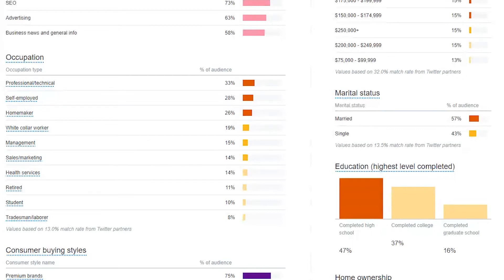We can't really market to everyone when it comes to Twitter. If you try to create a Twitter account and market your service or offering to everybody, there's a saying: if you market to everybody, you market to nobody. When you start being targeted, you can start managing to captivate the right people on Twitter.